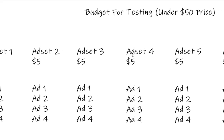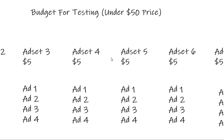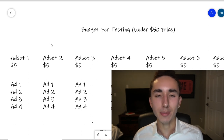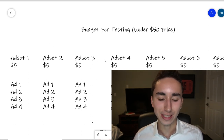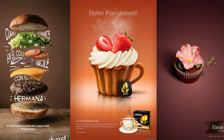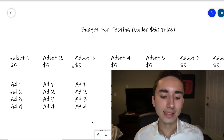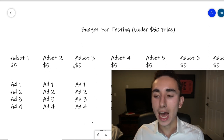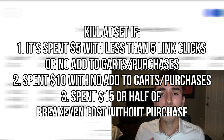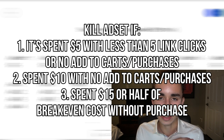For products under $50, the best way to test on a budget is the seven ad set method: seven ad sets each spending $5 a day, with the only difference being the interest — fitness, soccer, baseball, football, etc. Each ad set has the same two to four ads. After two to three days (about $100 spent), decide whether to kill or scale. If an ad set gets no purchase in three days, kill it. If after two days at $10 there's no add-to-cart, kill it. After day one with no five link clicks or add-to-cart, it's likely a dud.